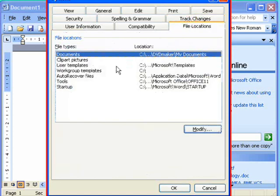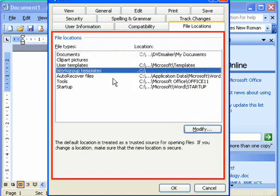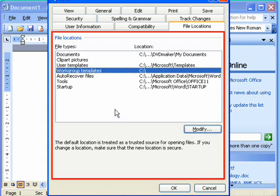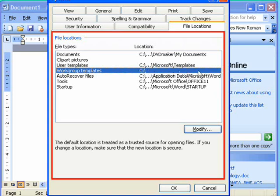Then you see this one here called Workgroup Templates. This is actually intended by Microsoft for use in a large office where a large number of people use the same templates. But it's an ideal place for us to put it where it won't get confused with the other templates. In your case, this will probably be completely blank, like this one for Clip Art Pictures here.